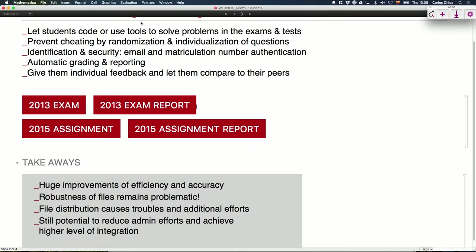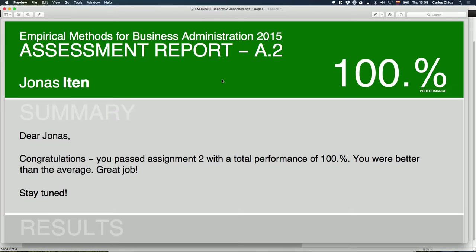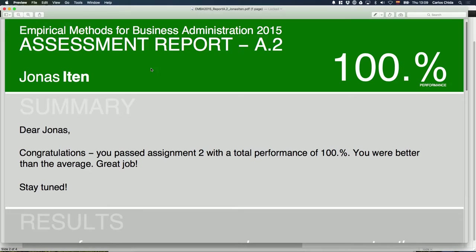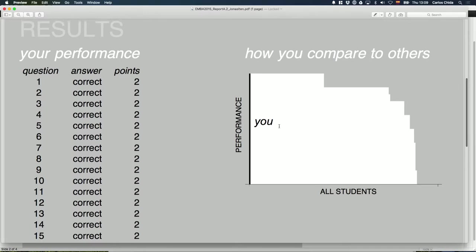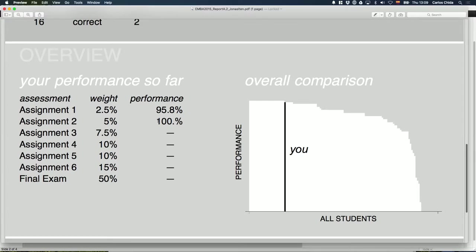The reporting has an issue with data security. We cannot give out files that contain all the information for all the students — even though we can hide them and require entering their matriculation numbers. But if they are clever enough, they can read the source code of the notebook and find all the results from all the students. So what we are doing now is generating PDF reports, individualizing them, with detailed feedback and overall comparison. That works, but there's still a lot of files and emails involved.